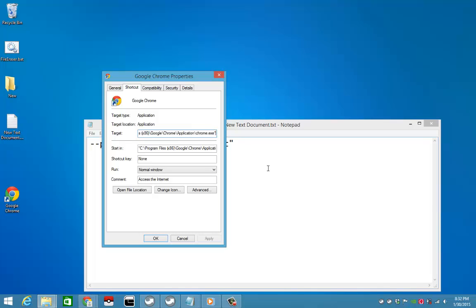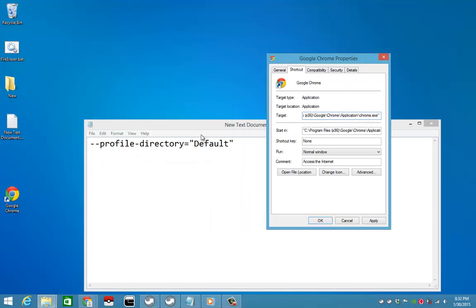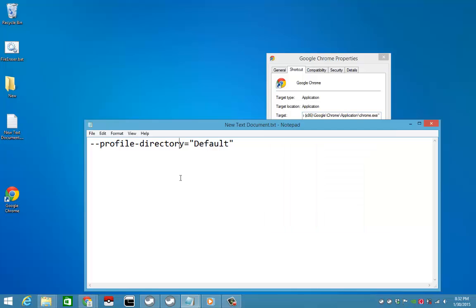Then you're gonna type this: --profile-directory= and within the quotation quotes right here, you're gonna put the profile number. I'll show you.